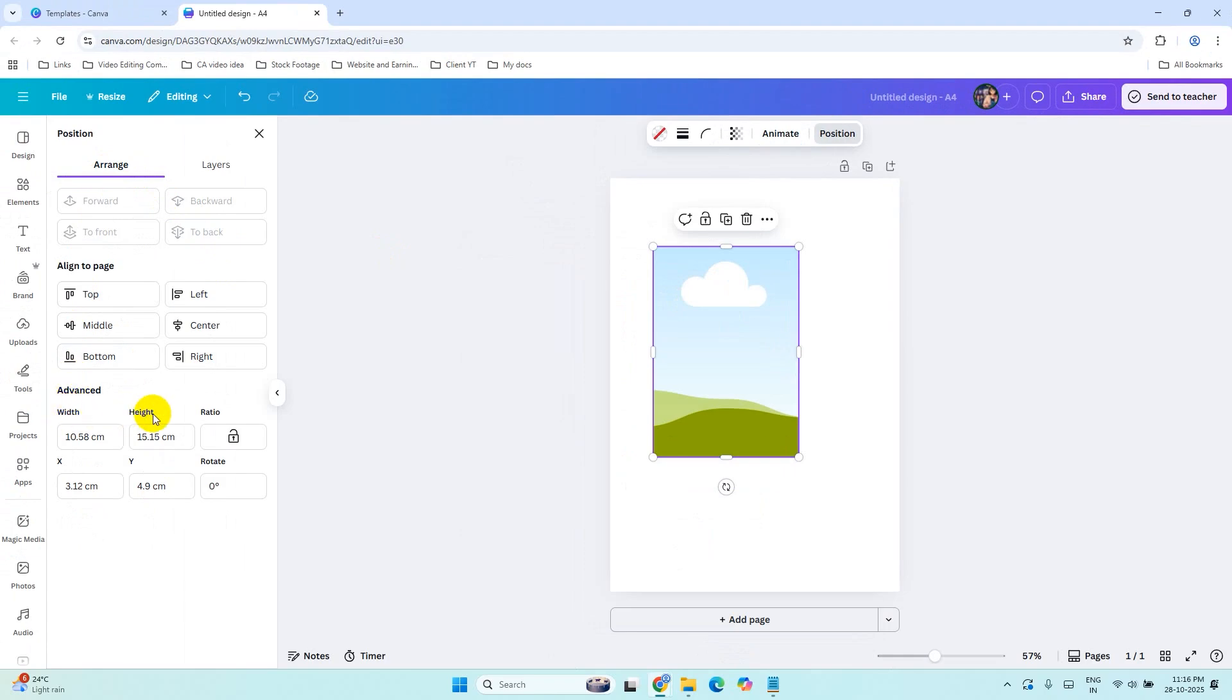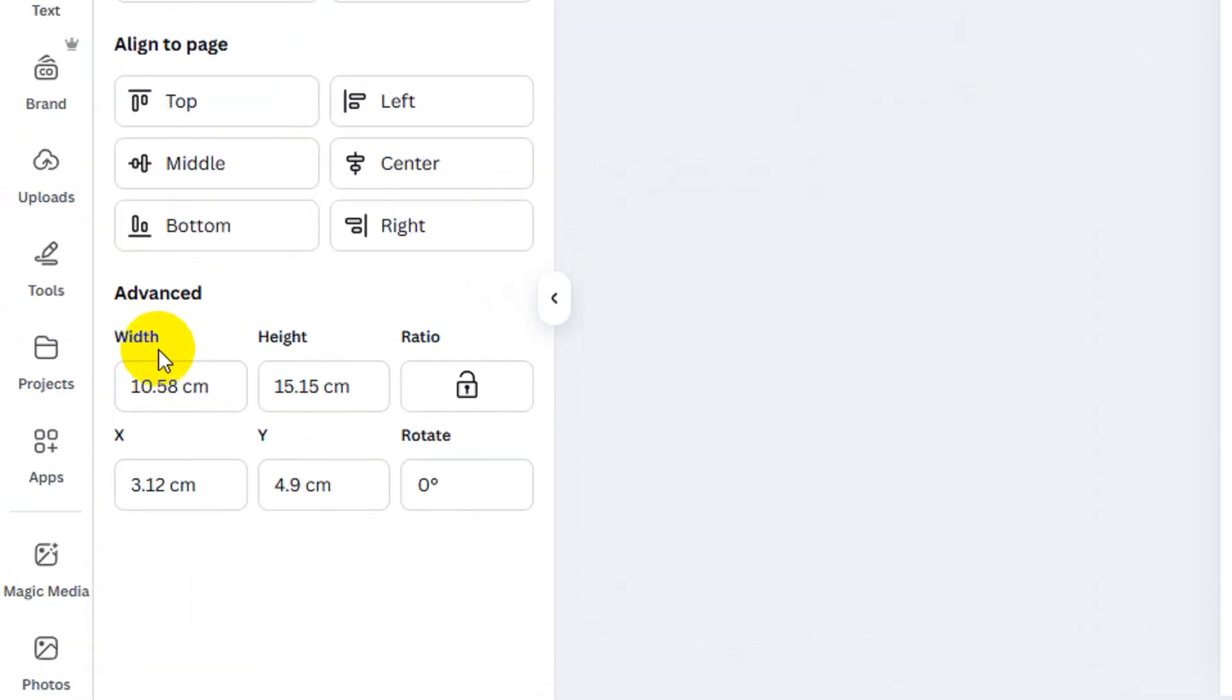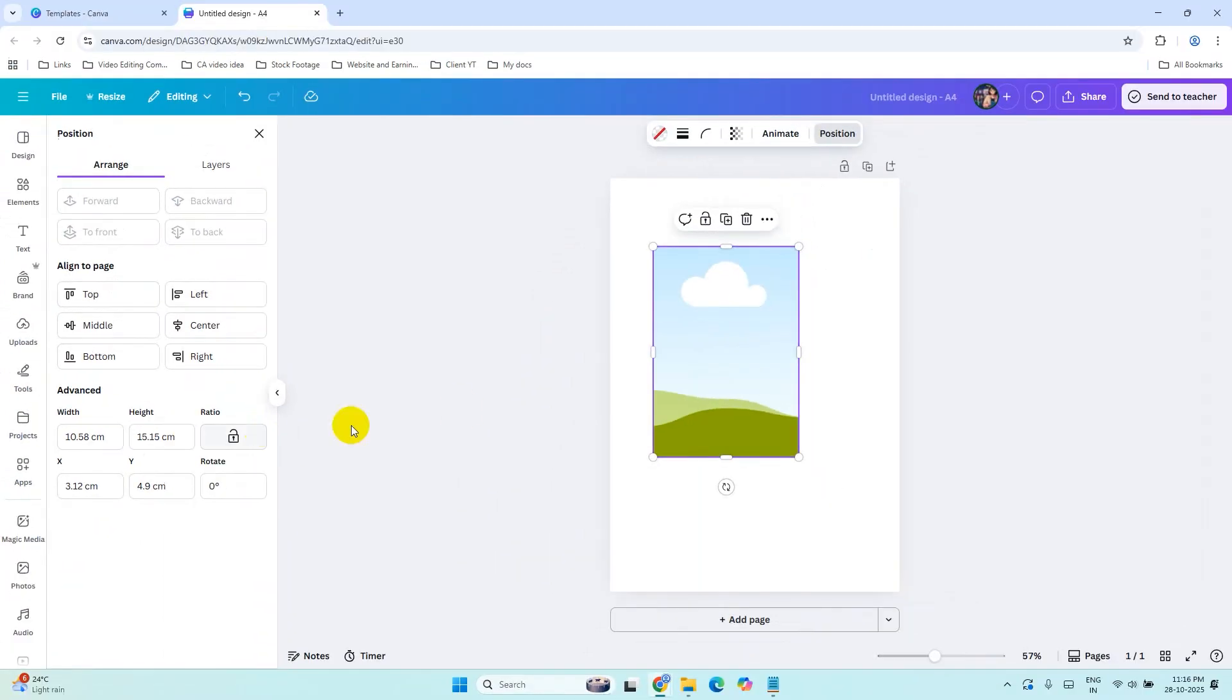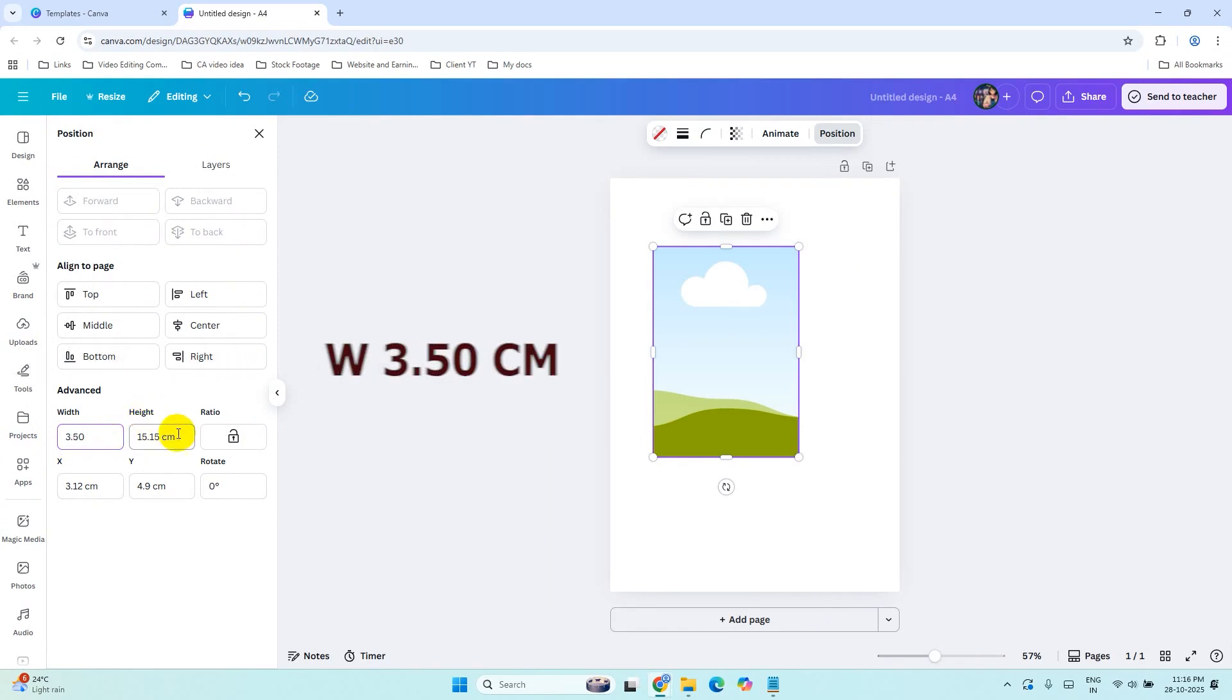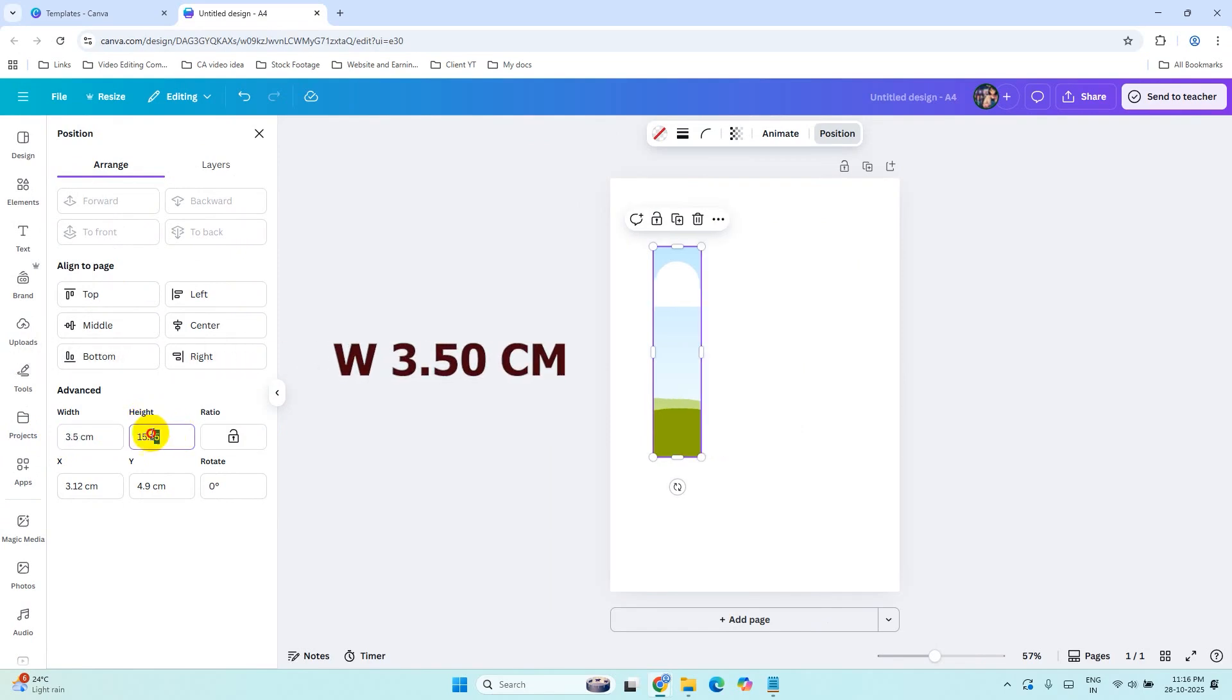Under Arrange, you can see width and height. We will set the width and height according to the passport size photo. Here the width and height are in centimeters. We will set the size to 3.50 centimeters for both width and height.